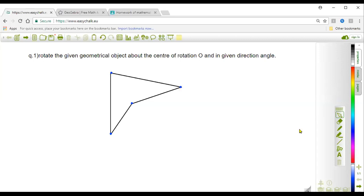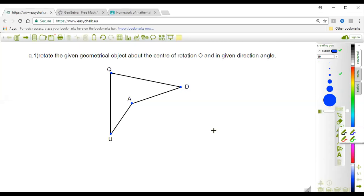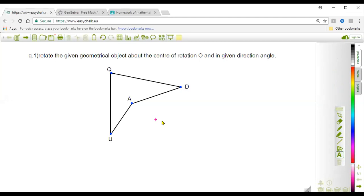The name of this quadrilateral is Q, U, A, D. Let me label each vertex: this is Q at the top, this is U, this is A, and this is D. We are going to rotate this quadrilateral about a point O. Let me mark point O randomly — this is the center of rotation.